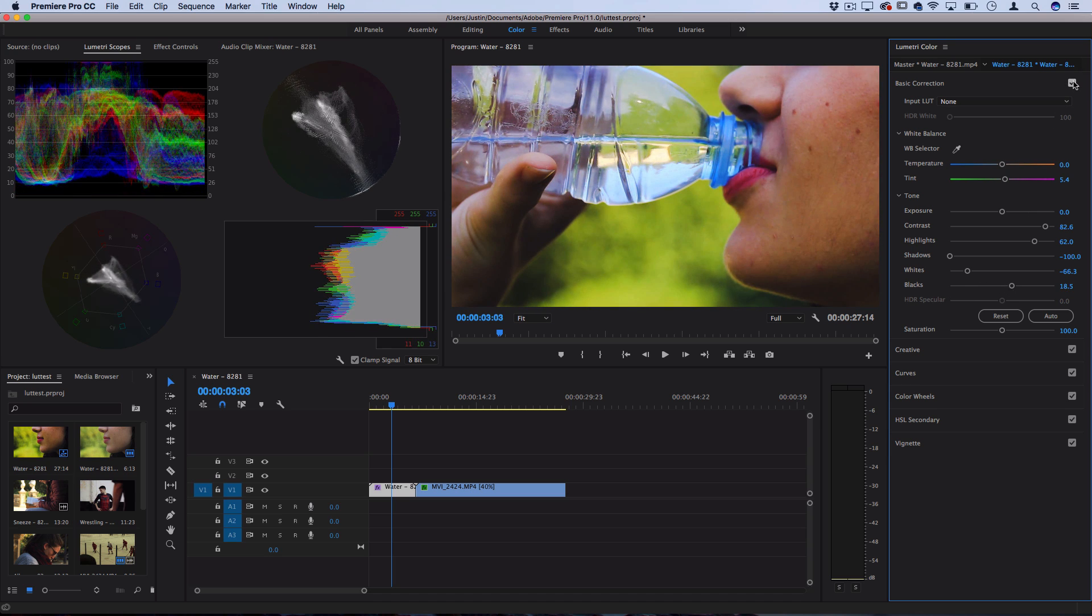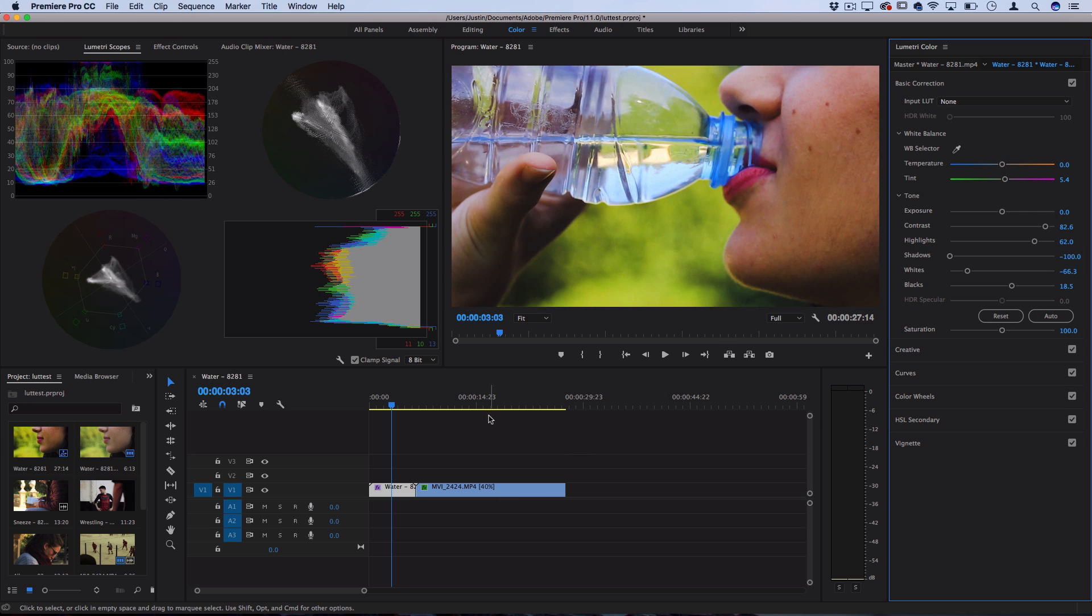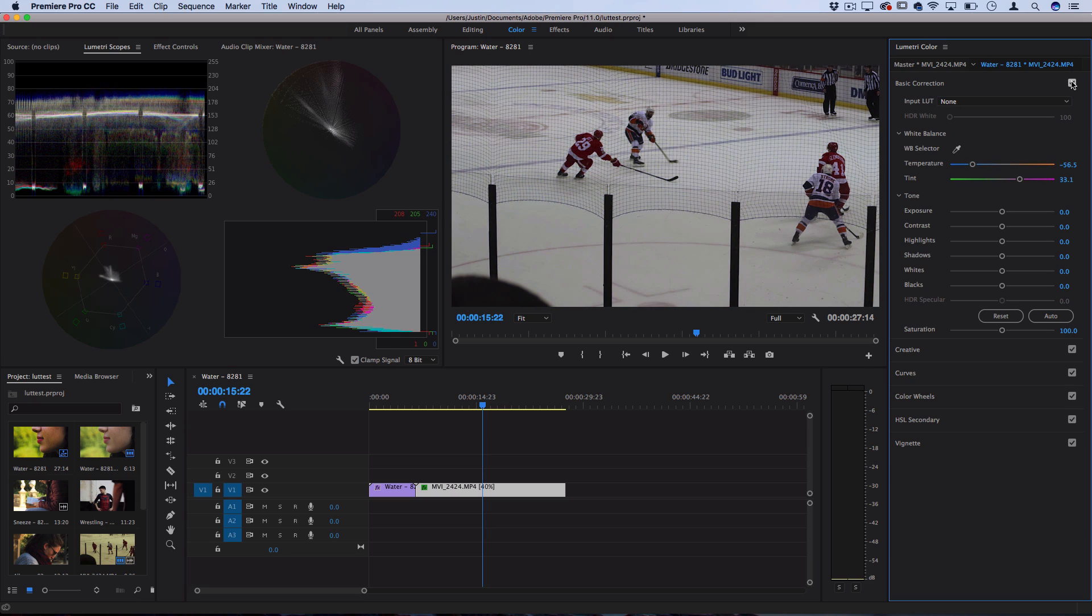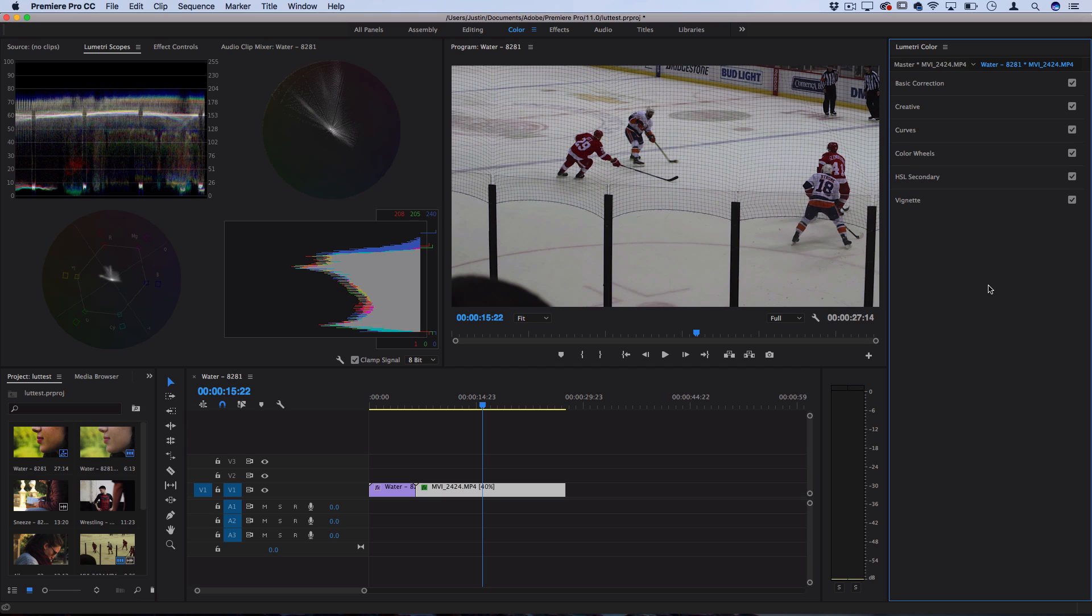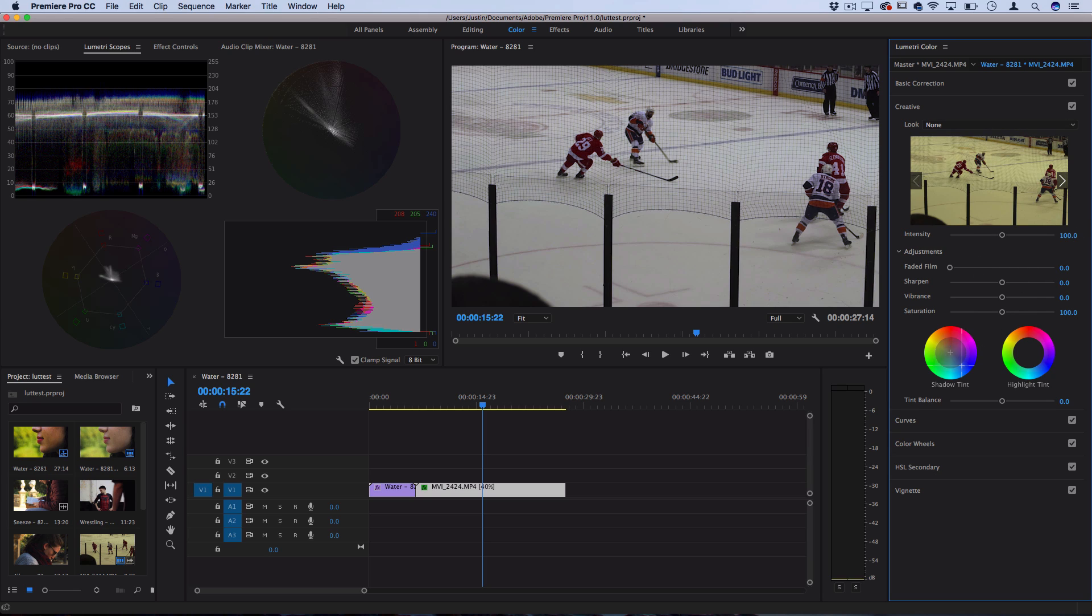You can see when you hit this check mark you can preview before and after your color correction and see the adjustments that you've made, and whether you want to keep going or change things. There isn't really a right and a wrong in filmmaking when it comes to the art of color. However, I'd say there is a bit more of what is true white—white balance is white balance, you can't really argue that—and there are other tools here like Creative and Curves and Color Wheels for you to get more creative with the actual colors and tints for the artistic look that you're going for.